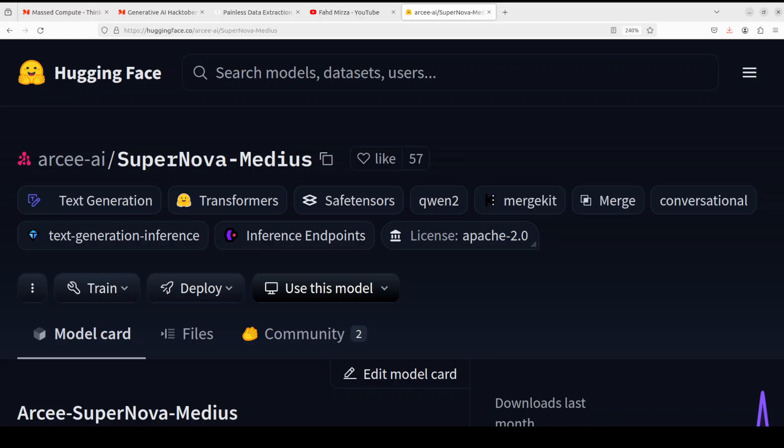This is achieved through knowledge distillation where the smaller model learns from the output and patterns of the larger model, retaining the accuracy while reducing its size and complexity. And this model is a distilled model.